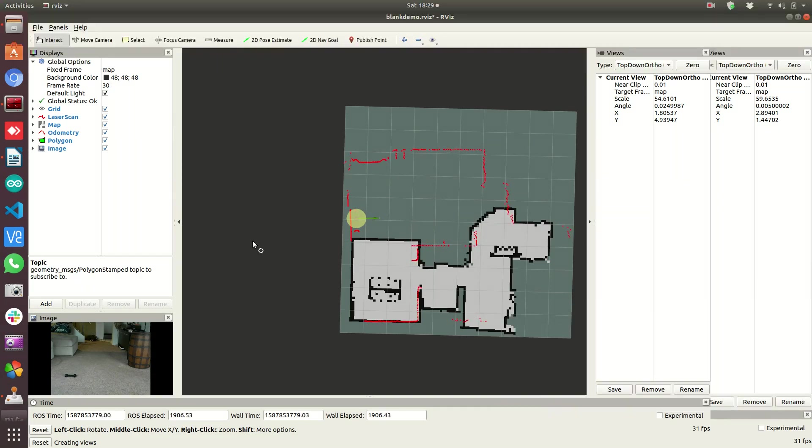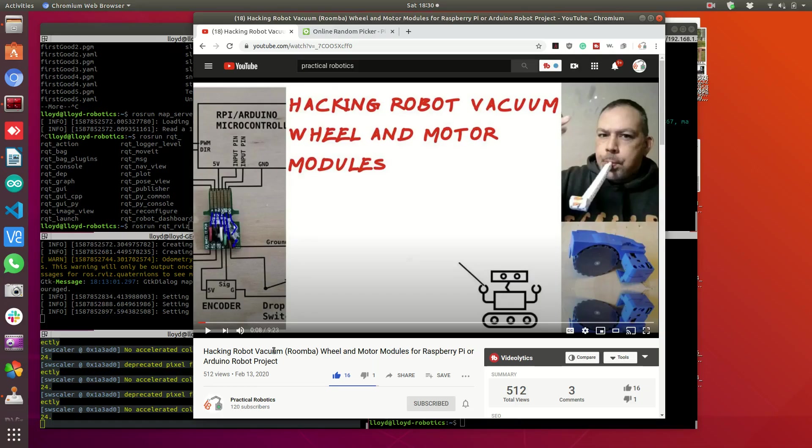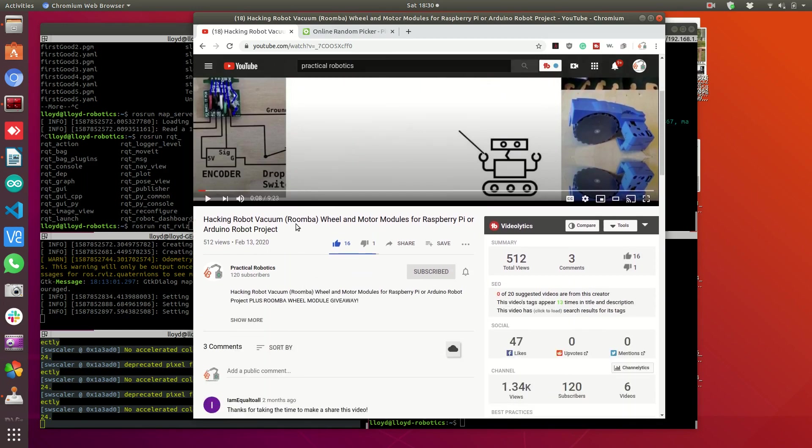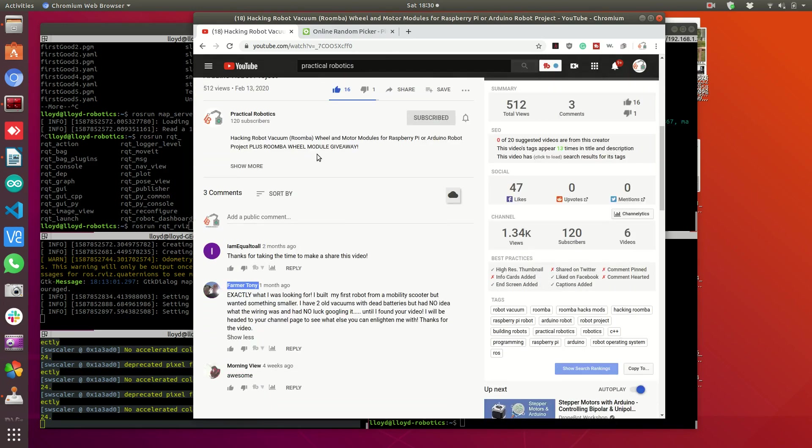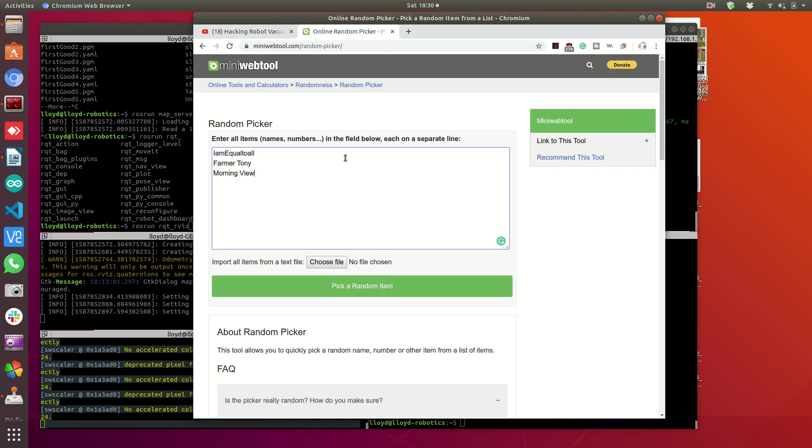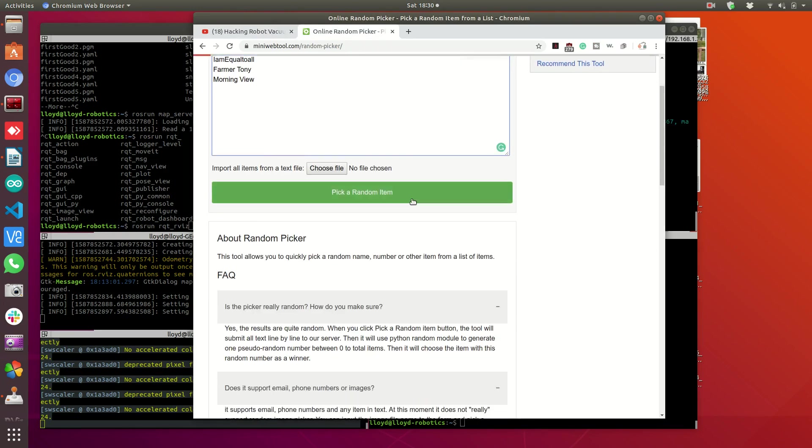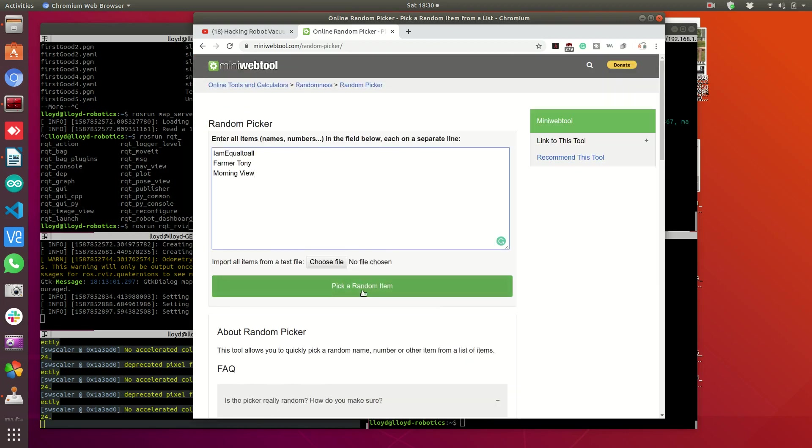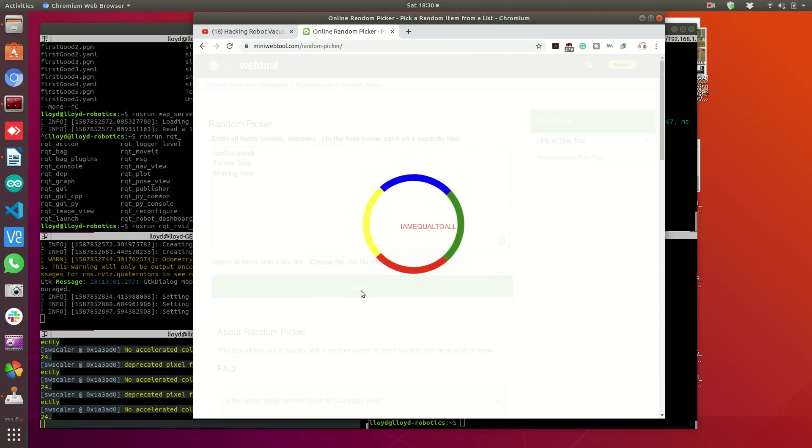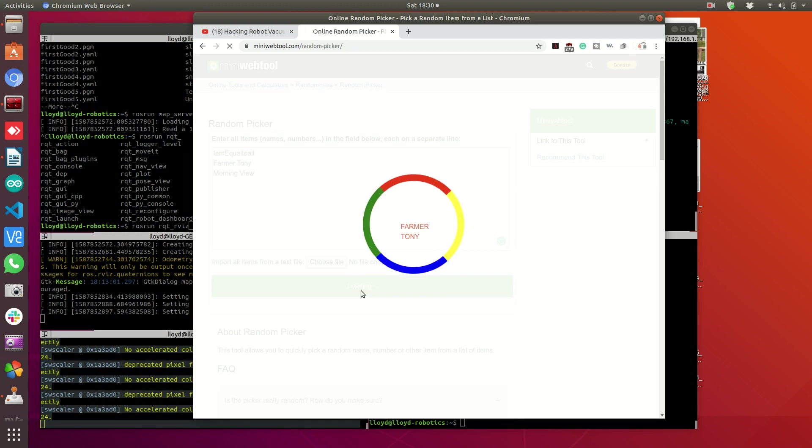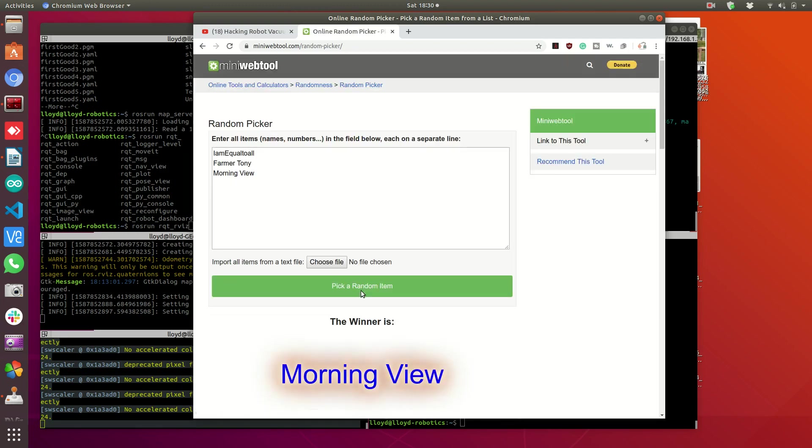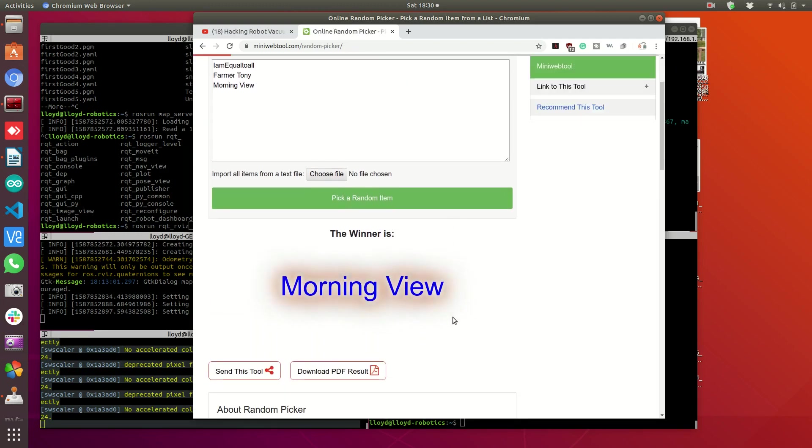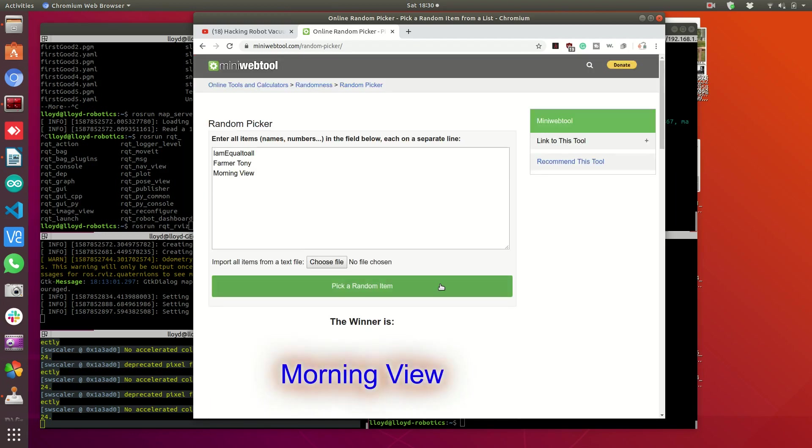And that is my last video. I promised to give away a set of Roomba robot wheels for your hacking pleasure. We have three subscribers who commented below and I have entered their names into an online random picker. And I'm just going to pick a random person. And morning view. Congratulations, morning view. I'm going to try to get a hold of you and see how I can get you a set of Roomba wheels.